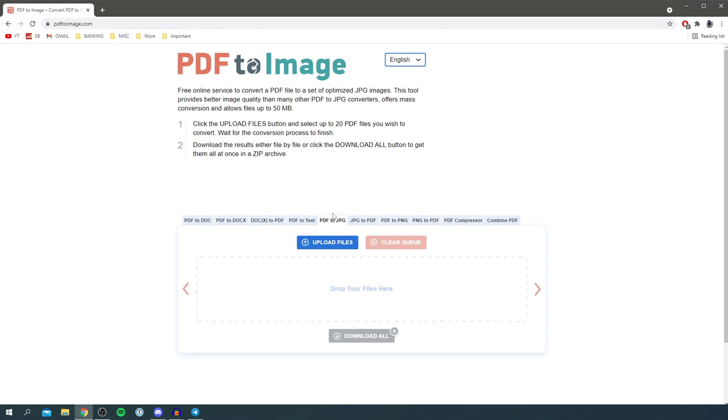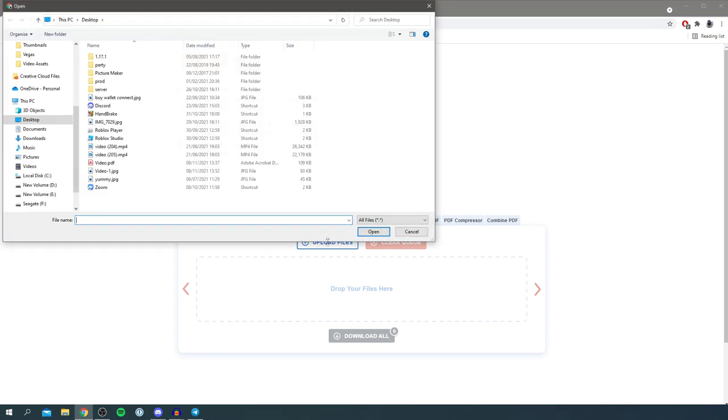All you want to do is click on Upload Files, and you can upload multiple files as well if you're trying to convert them. Simply click Upload Files. By the way, for each page in the PDF it's going to create a different image, so if you've got 20 pages on the PDF file, you're going to get 20 images.